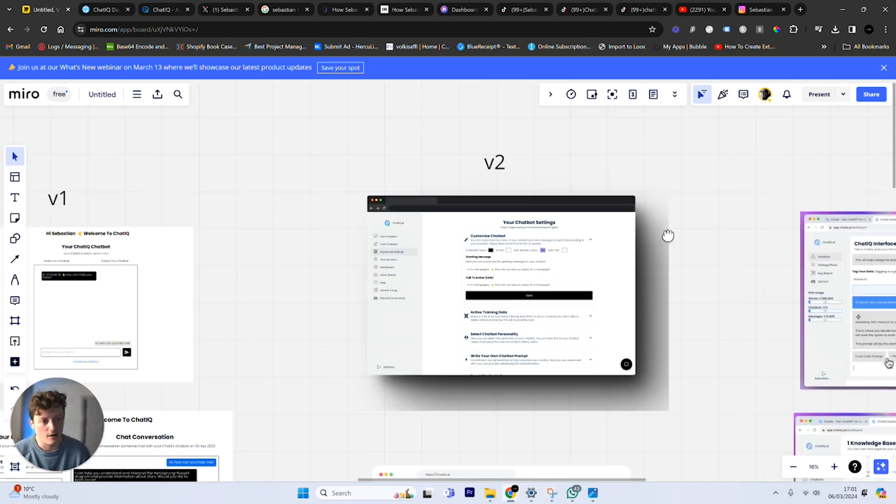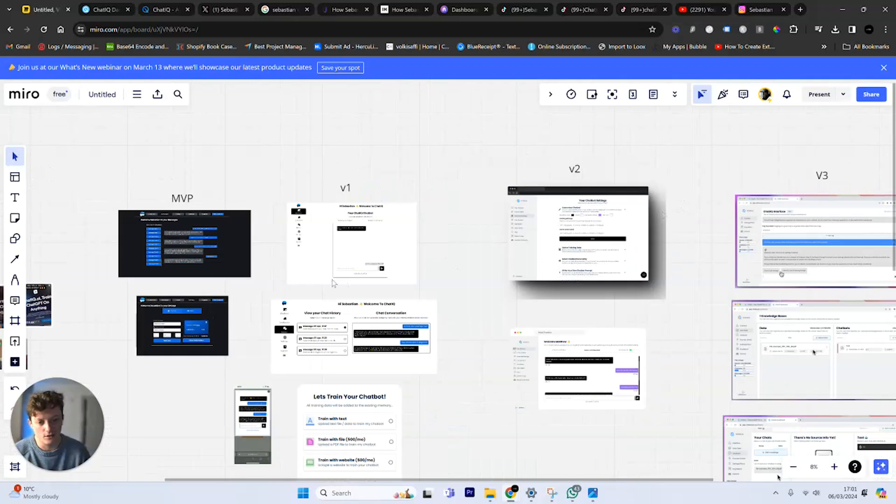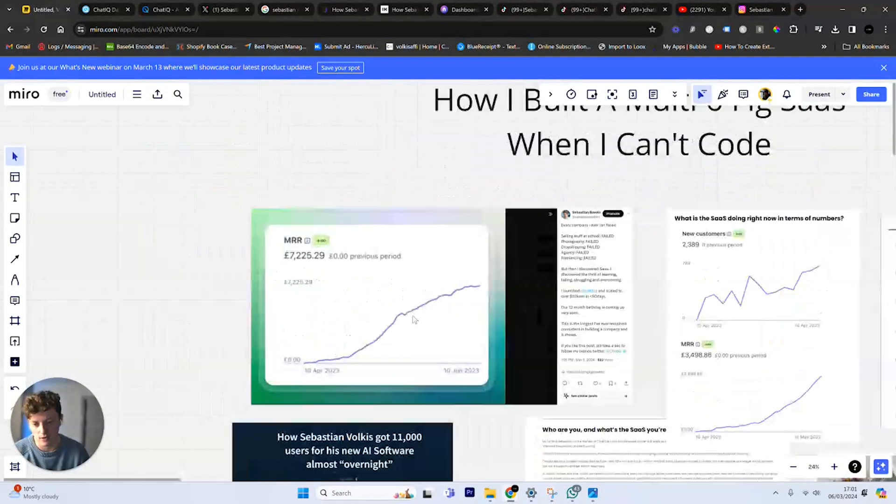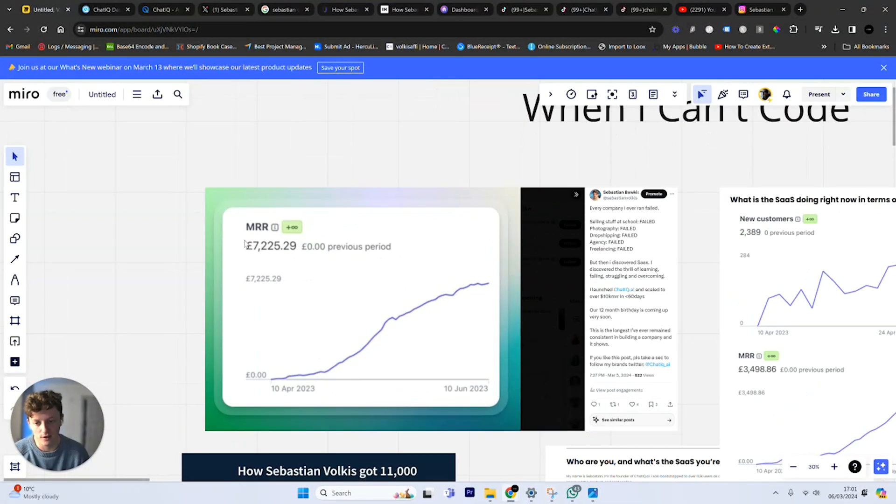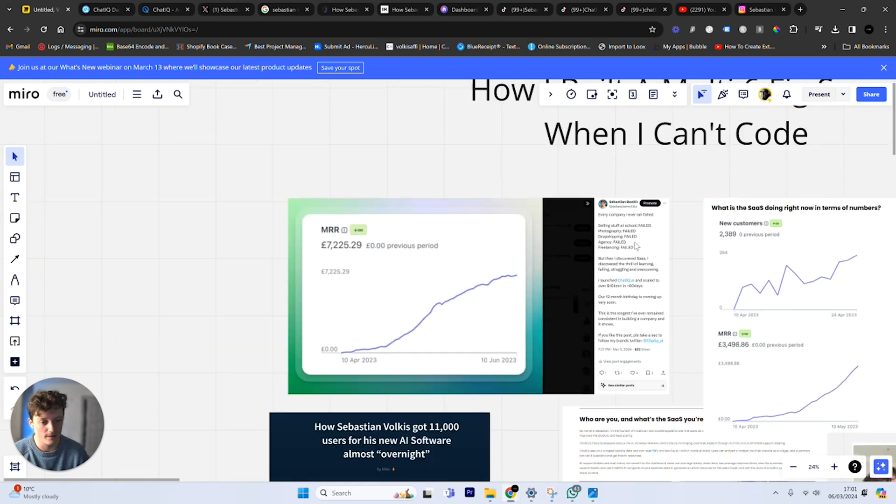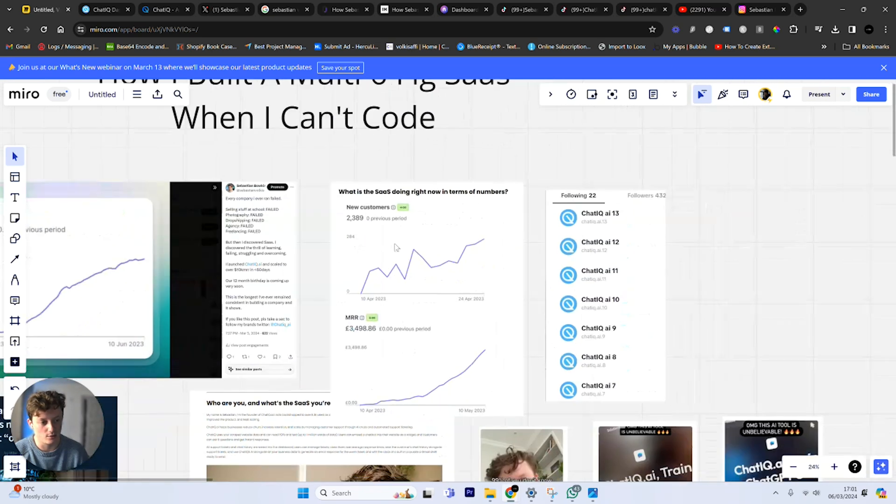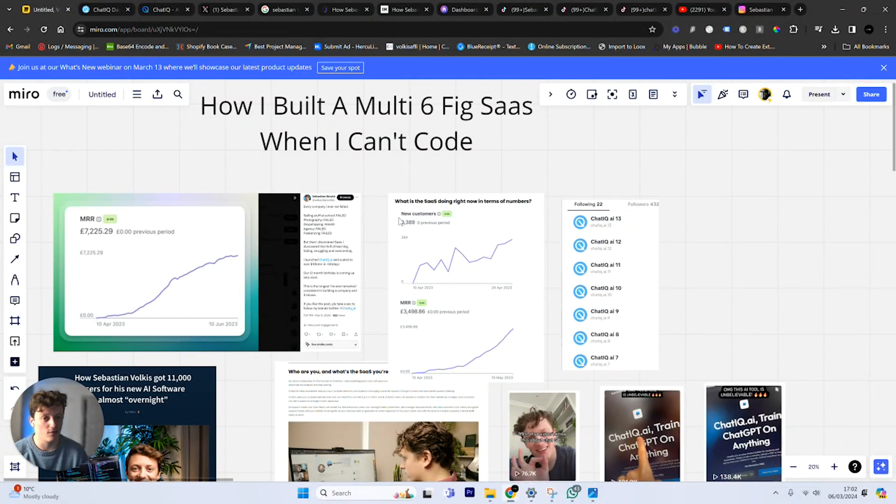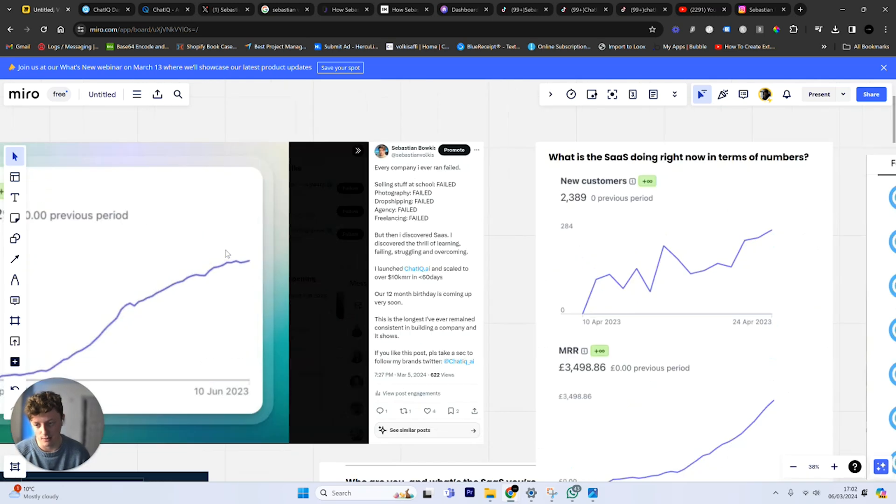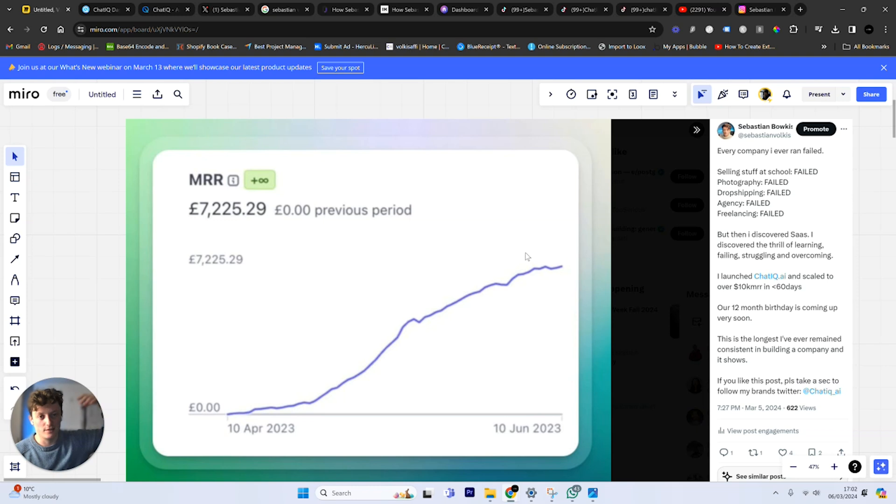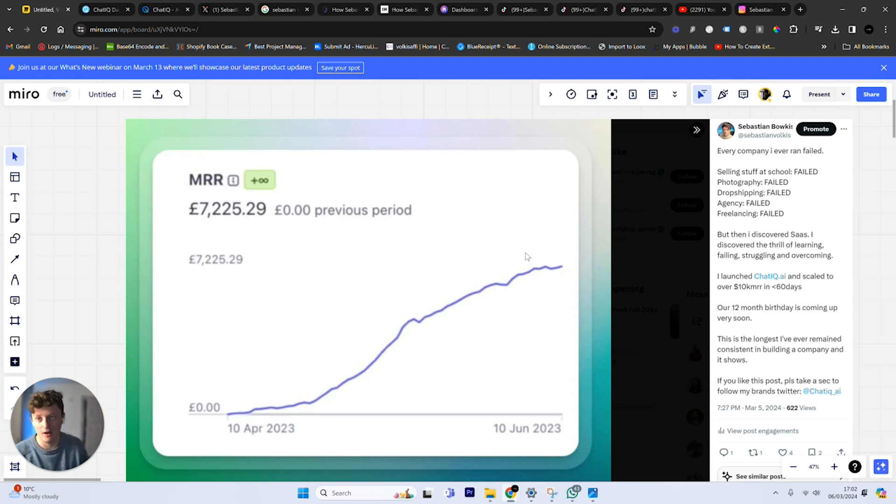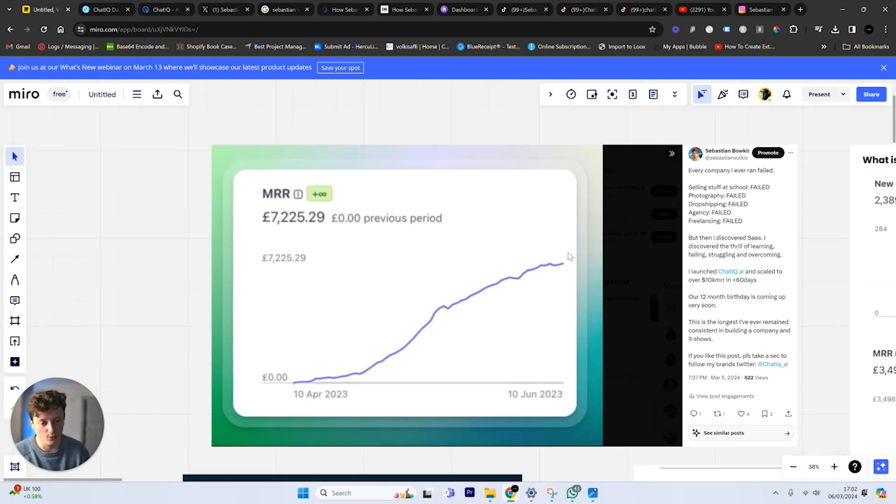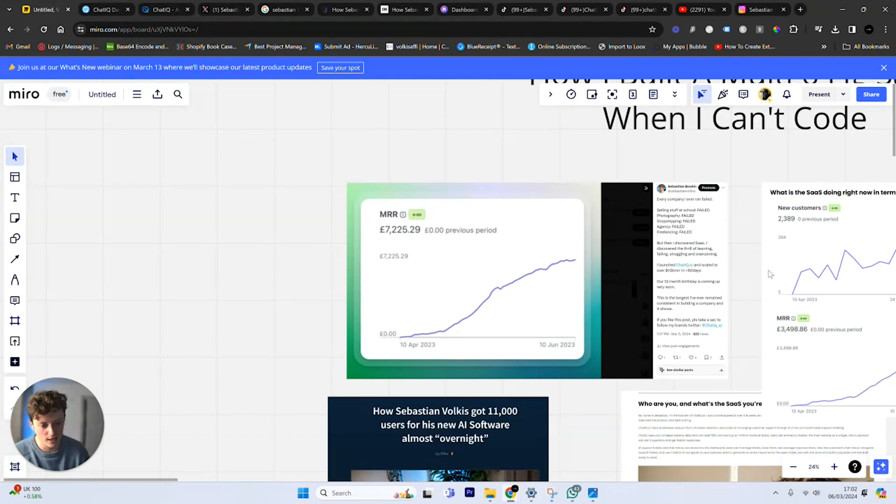I had around $10,000 in recurring revenue. Everything started to slow down a little bit as I was working on the product and as marketing was stopping and as the viral potential stopped working. This is the most crucial point because I realized I needed to find a way to sustain marketing and also improve the product quickly enough while learning how to build and code, all at the same time, before I lost all my recurring revenue and customers.